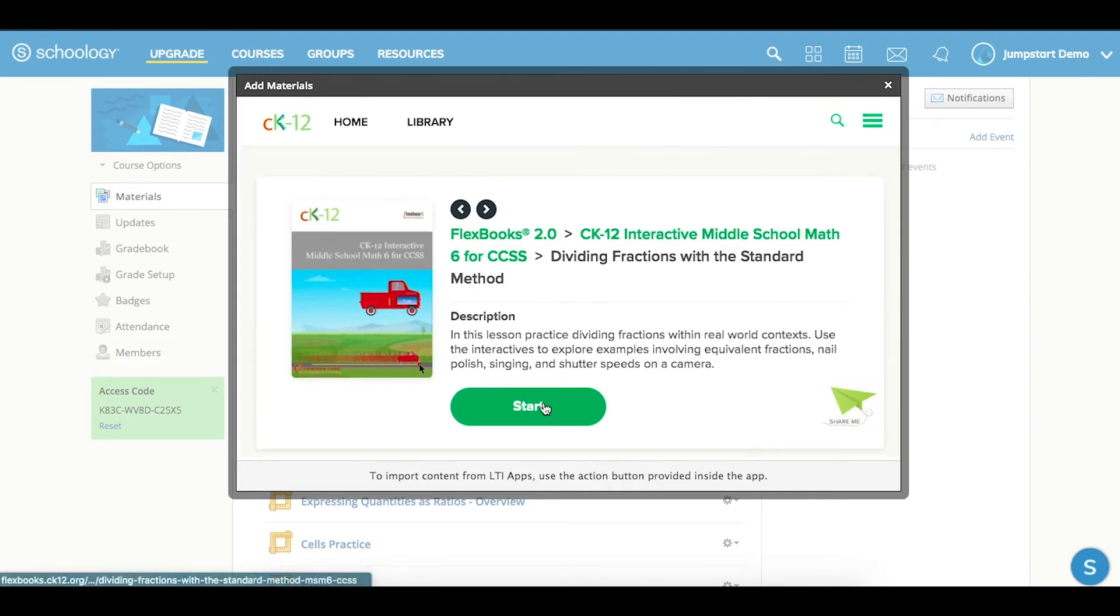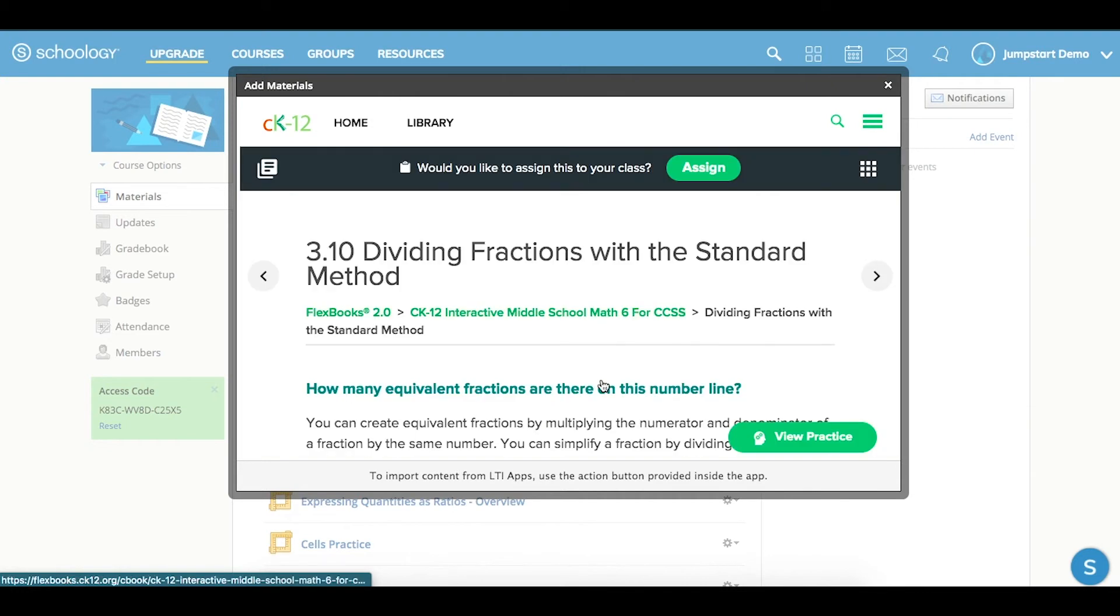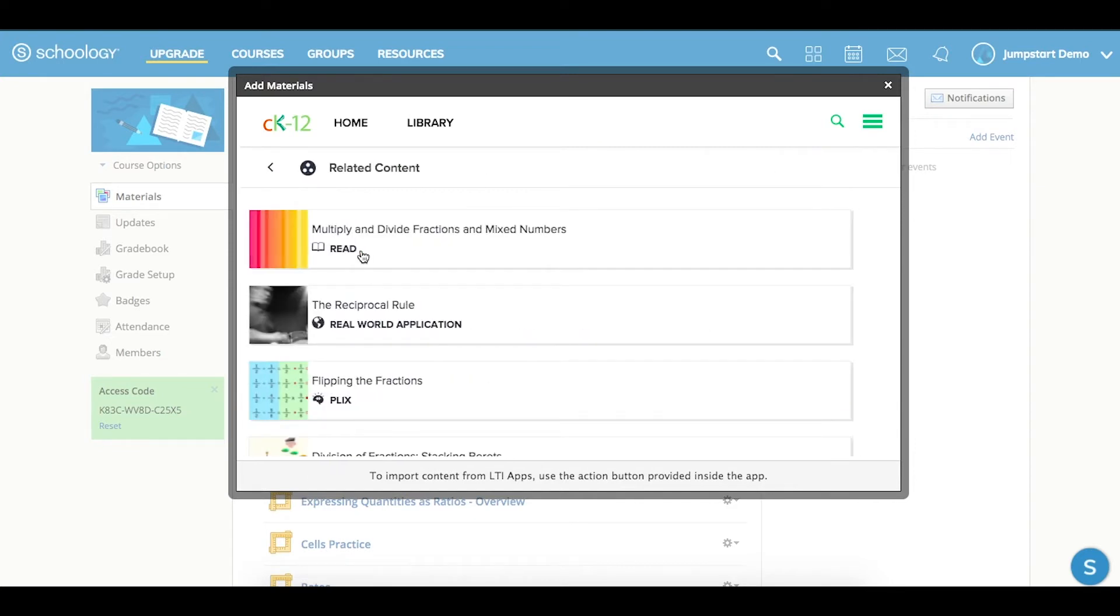From here, if you click into the lesson itself, you have the option to assign this particular lesson, or you can actually go to any of those other resources under related content and open them up and assign them accordingly.